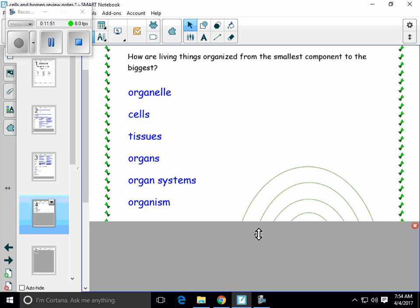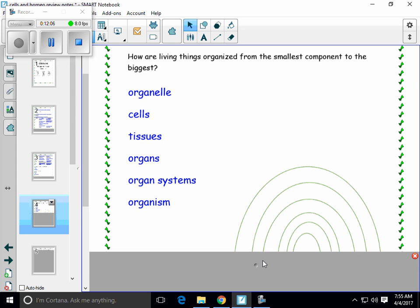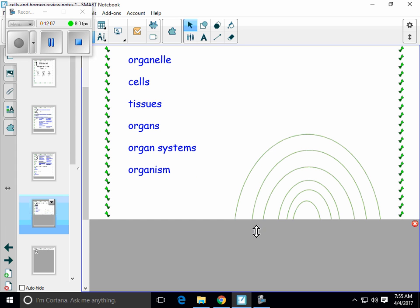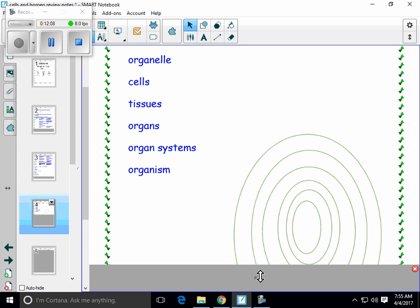This diagram is commonly shown on regents exams or something similar. You may have to find the right order of the words in the circle. So I would like you to write both the list but also put all the terms in the circle too.